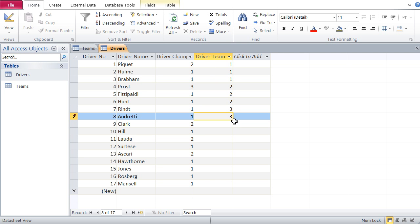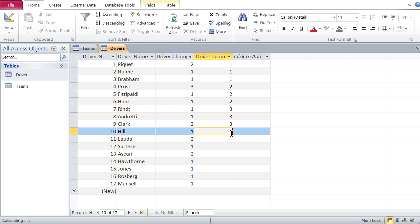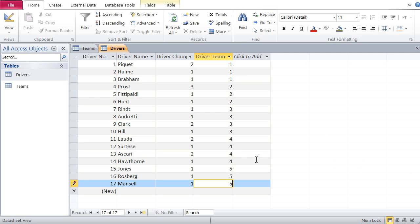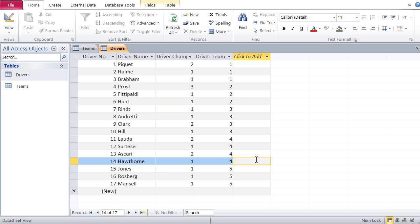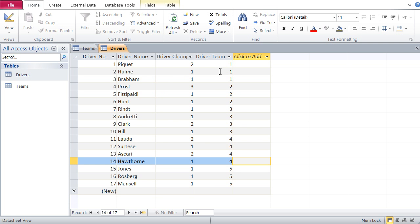I finish inputting the remaining team numbers: three for the last Lotus drivers, four for the Ferrari drivers, and five for the last three who belong to Williams. I've now allocated each driver to their respective team, with the allocation taking place in the driver team field. The content is exactly the same as the team number content — one, two, three, four, five in teams, and one, two, three, four, five in drivers. They're identical.